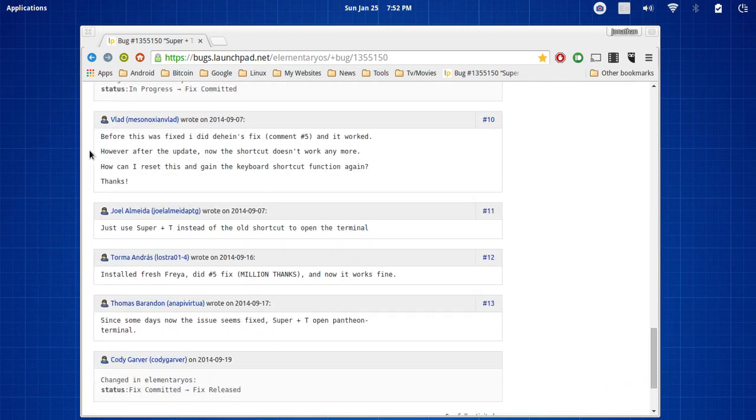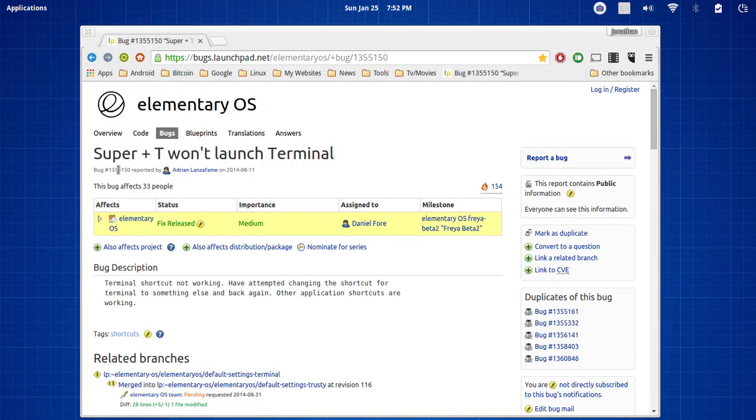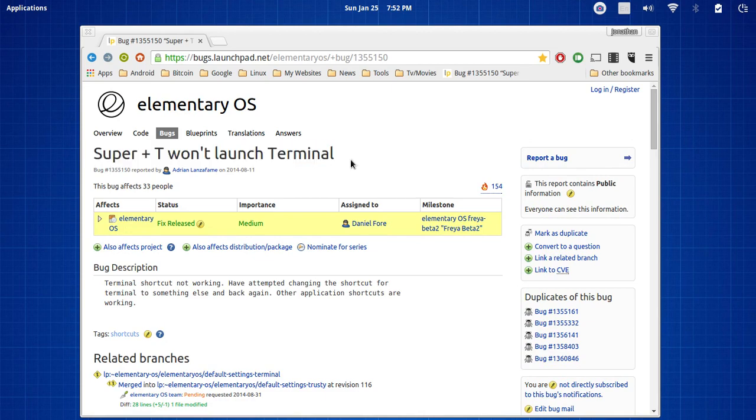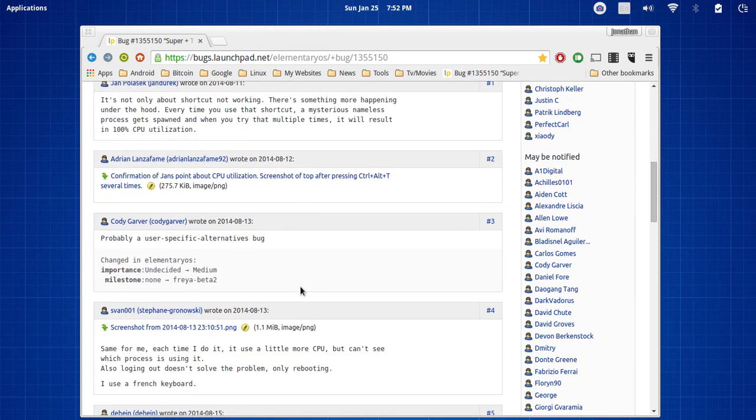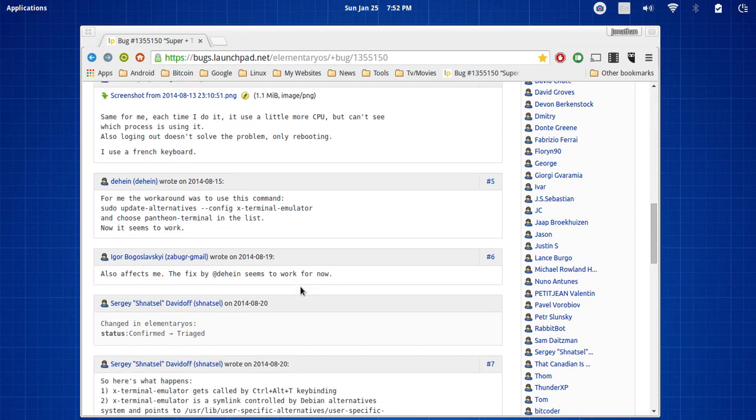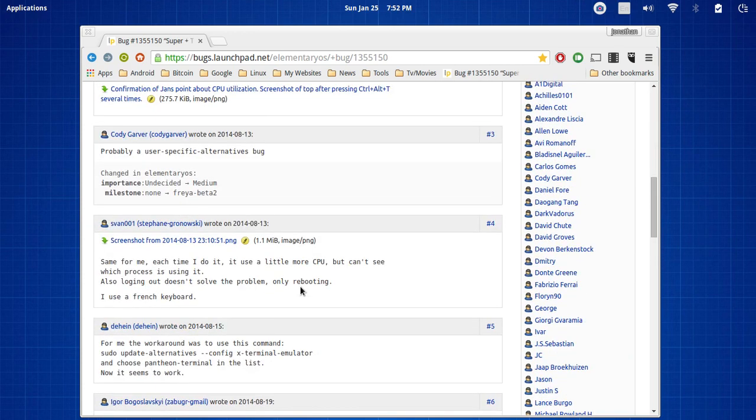This is going to be the example, Super+T won't launch terminal and a lot of people talk about it.